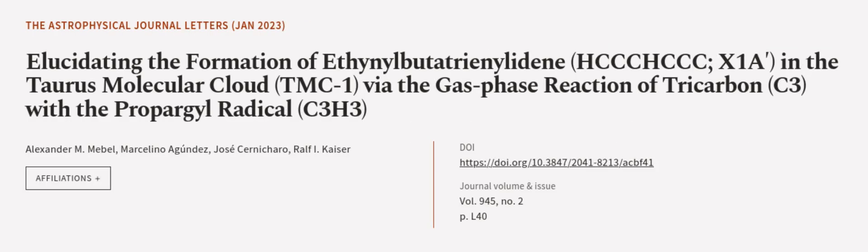This article was authored by Alexander M. Meble, Marcelino Agúndez, José Cernicharo, and others. We are article.tv, links in the description below.